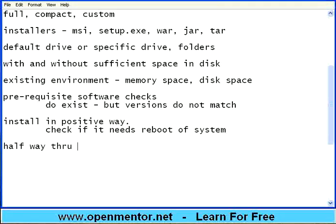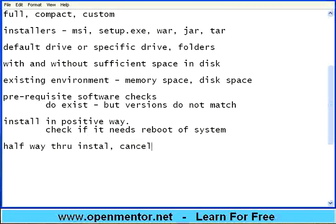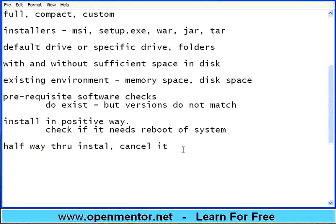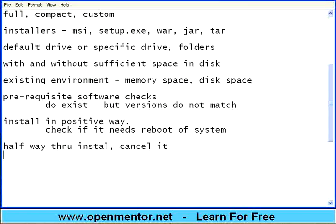Second thing on the negative way. Half way through installation, cancel it. See what happens. This is a very important test. This is a negative test. Installer is going on. I cancel it. What happens. Does it mess up my hard disk? Or does it gracefully roll back? Goes back to the original position.